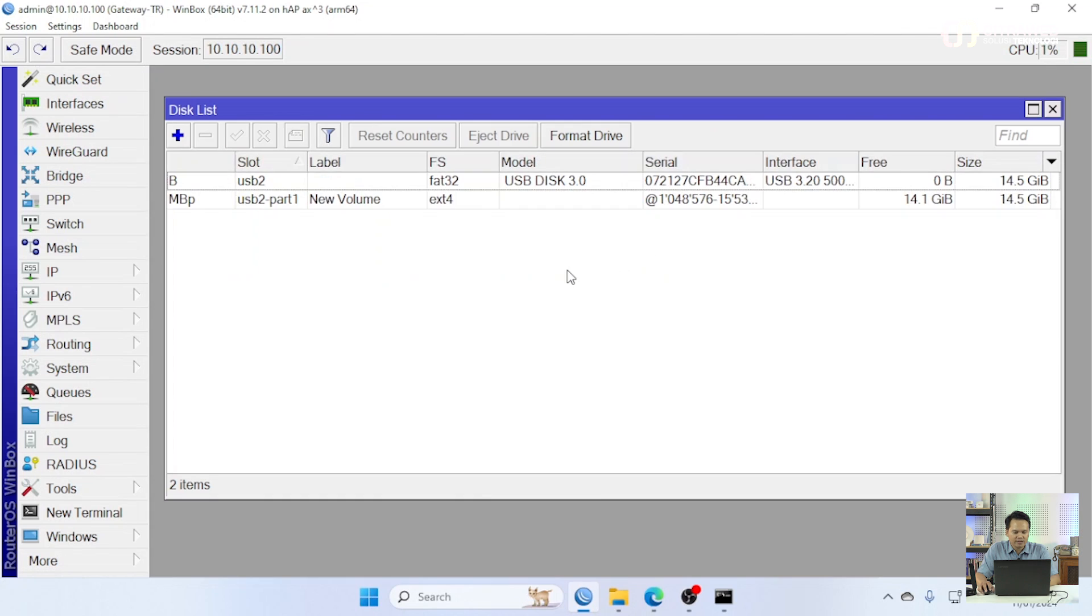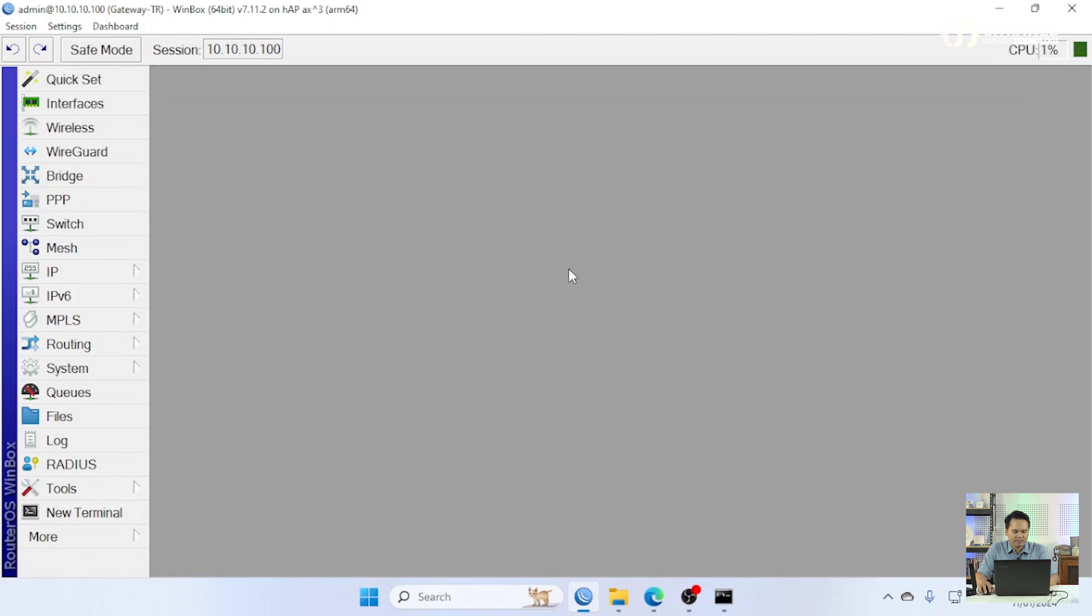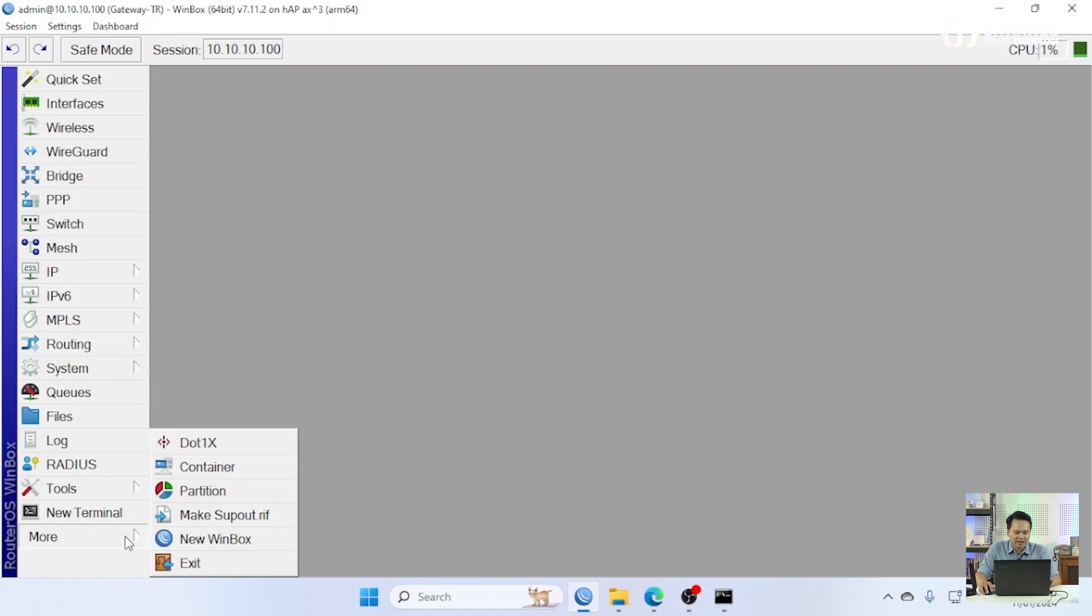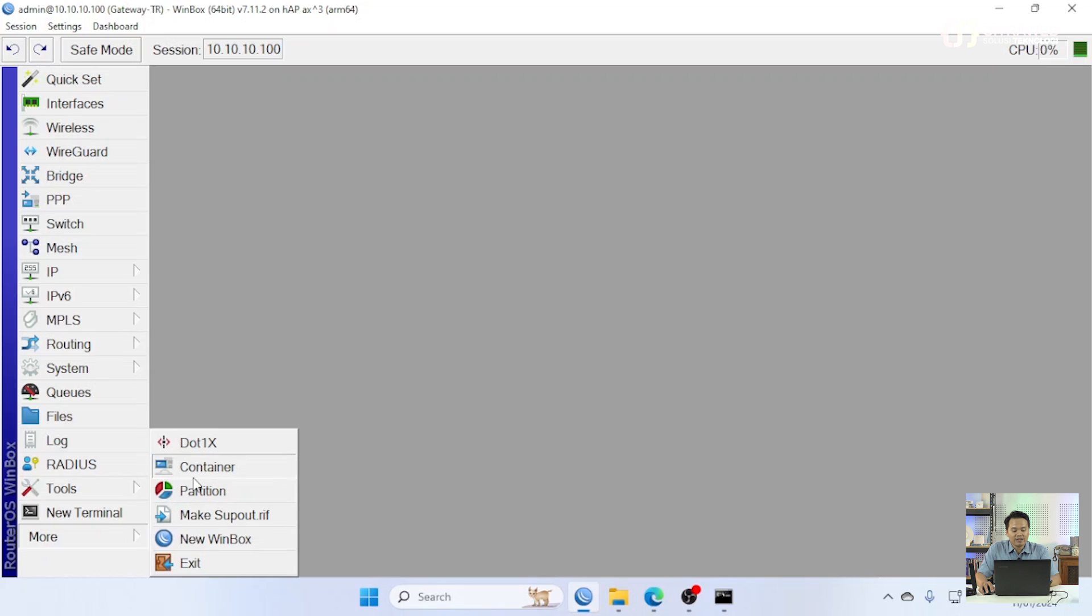Sudah di sini. Ok, interface sudah. Kemudian setelah kita buat interface virtual-nya, kita bisa ke menu container.